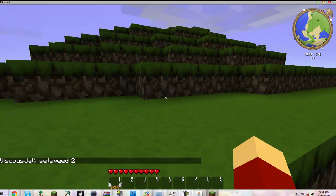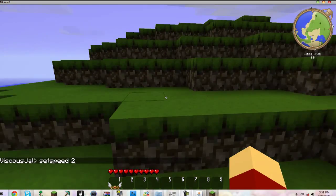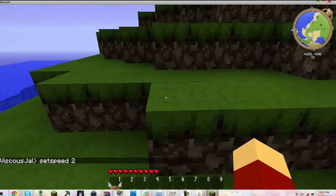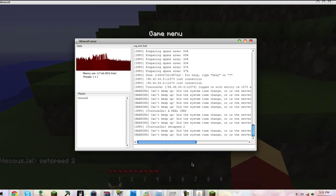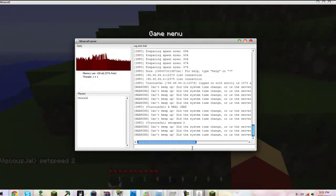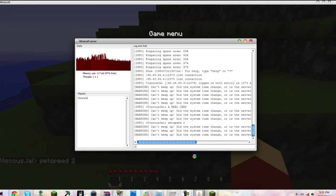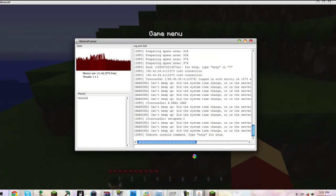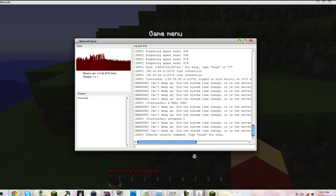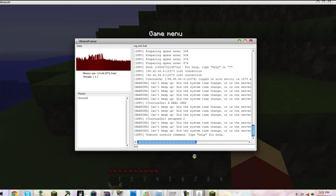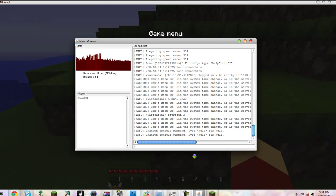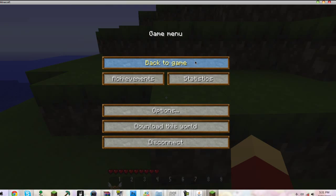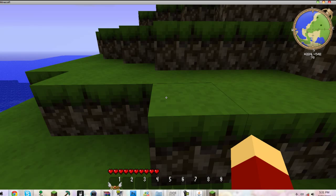There's actually a real chat with no commands such as set speed. To top it all off, if you go here and type in slash list - sorry, my mistake - just list. The connected player is Viscous Joel, which is my username.